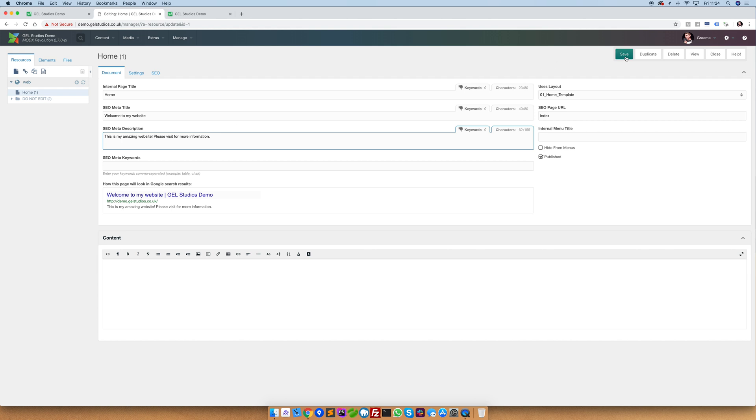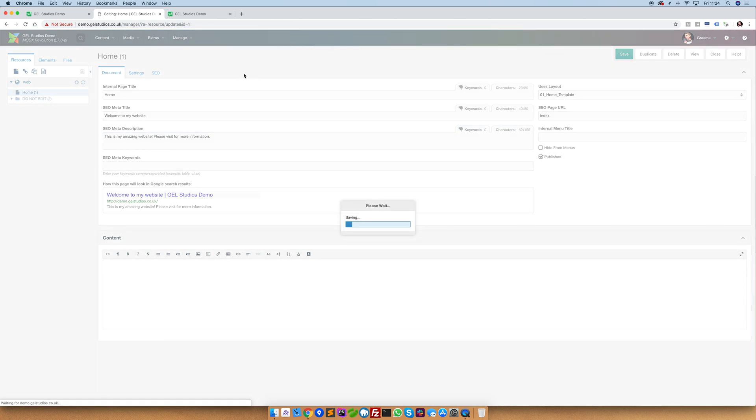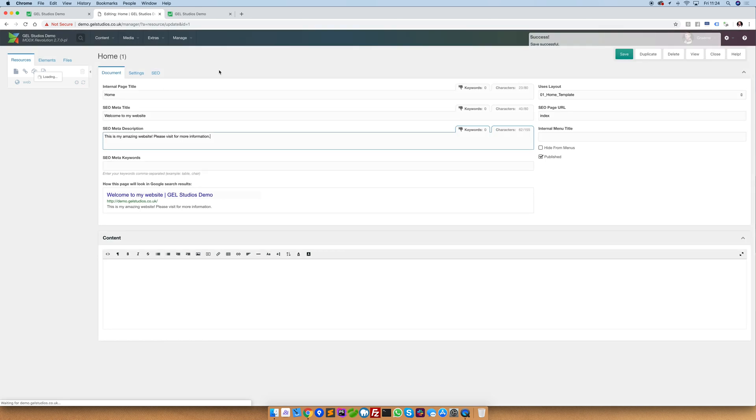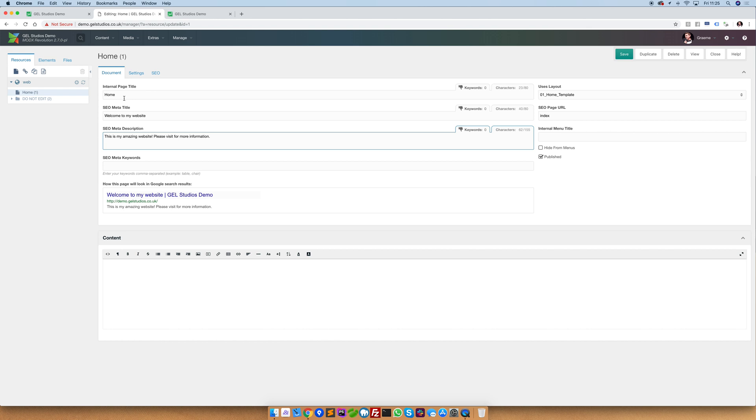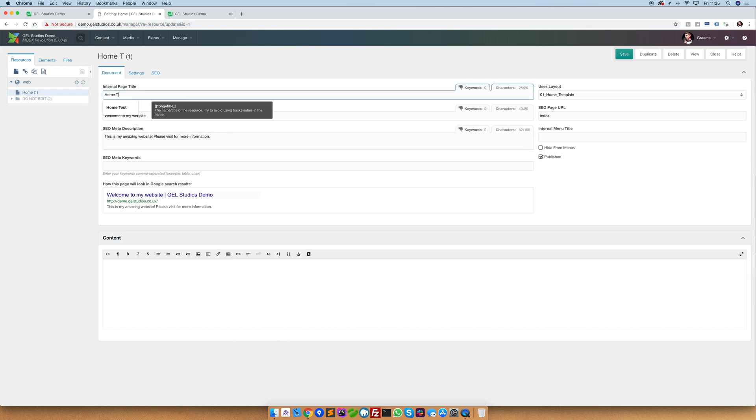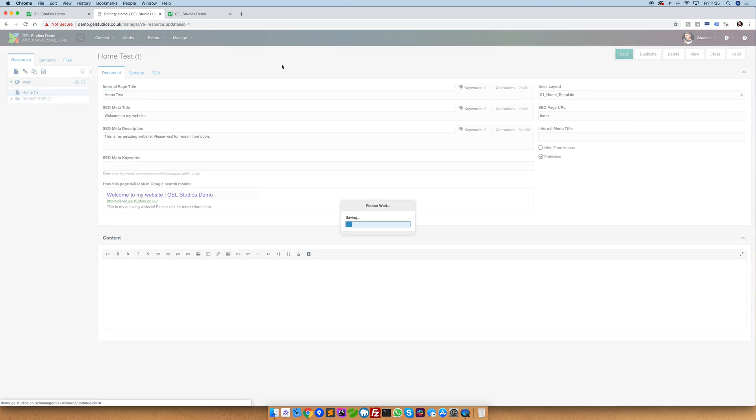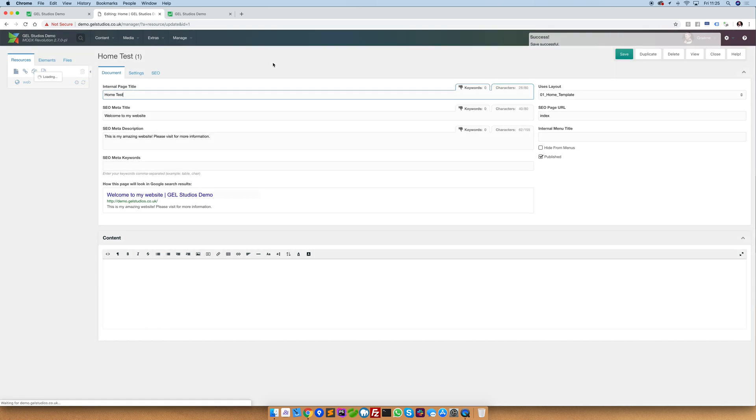Let's now save this page and have a look at what the internal page title and internal menu title mean. On this test page you can see that we've got a very simple explanation linking to the home page. If we update this title in here and save the page and now reload you'll see that this updates.